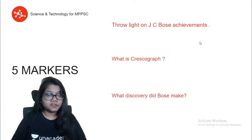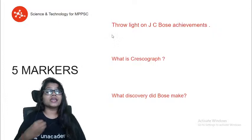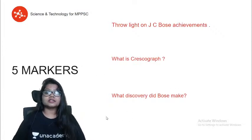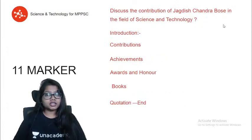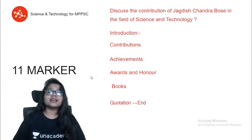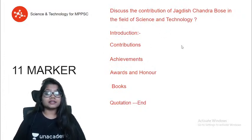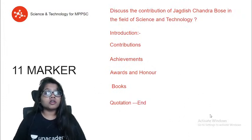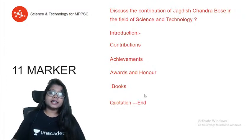If a five-marker comes — 'throw light on JC Bose's achievements' — you can describe all his achievements as a botanist and as a physicist, and what discoveries Bose made. For an 11-marker — 'discuss the contribution of Jagdish Chandra Bose in the field of science and technology' — give an introduction, then his contributions, achievements, awards and honors, books he wrote, and close the answer with his quotation. This is the body structure I have given you.